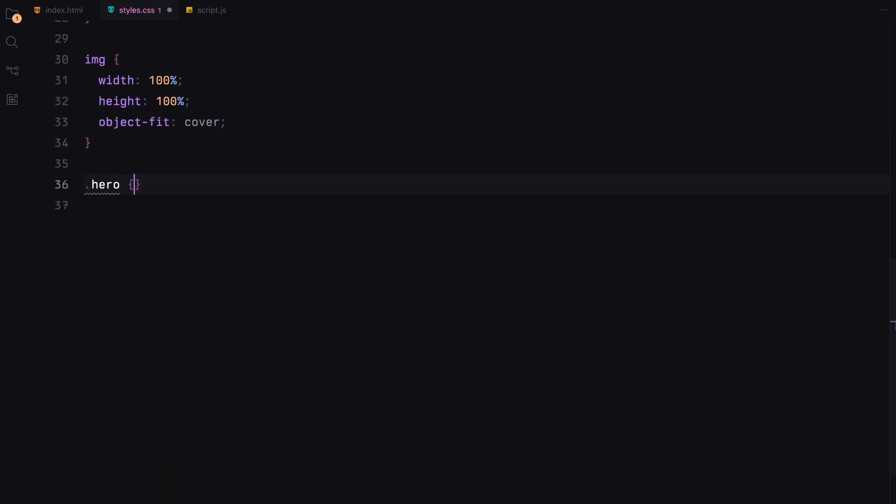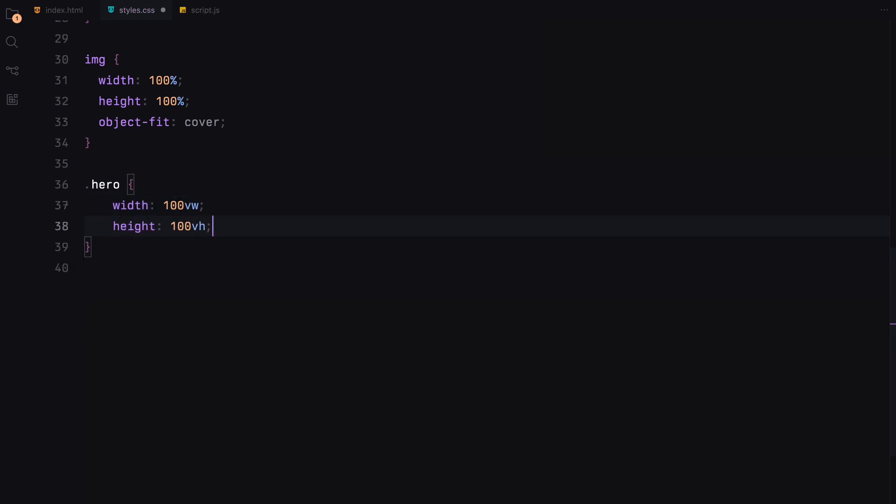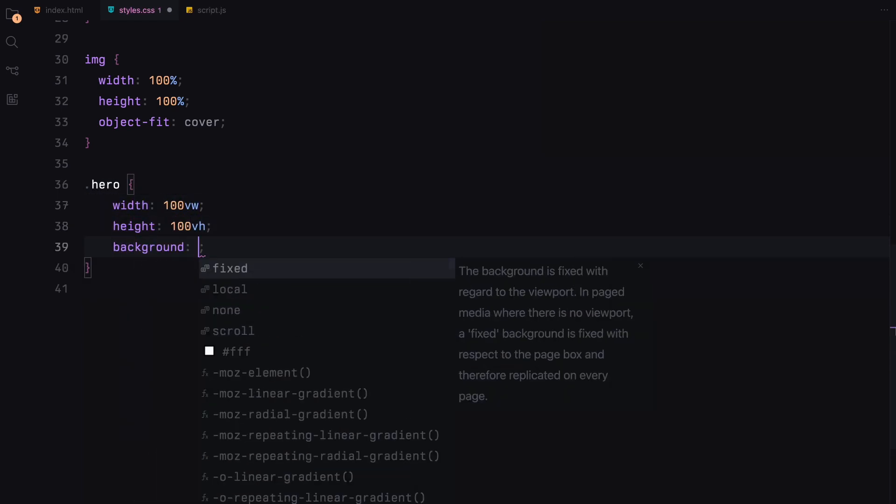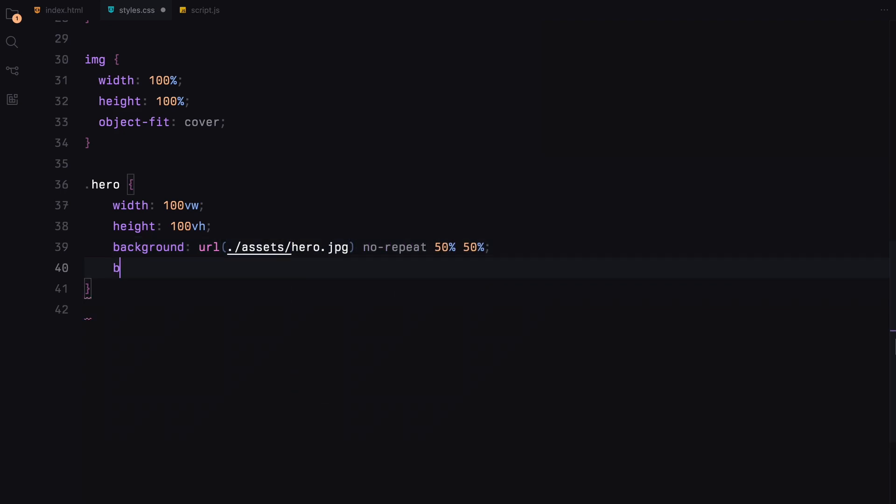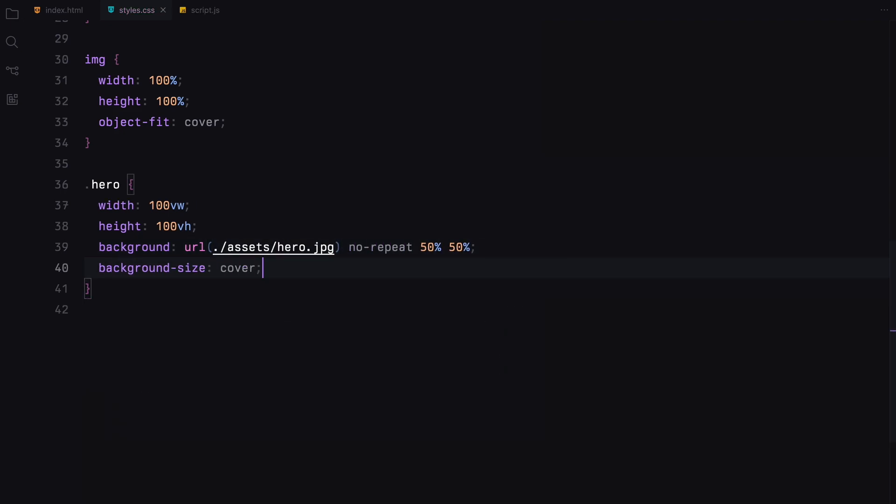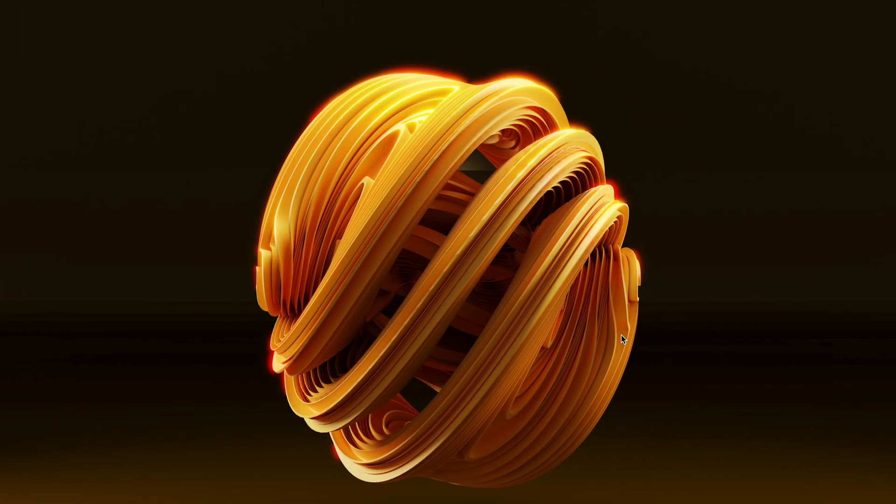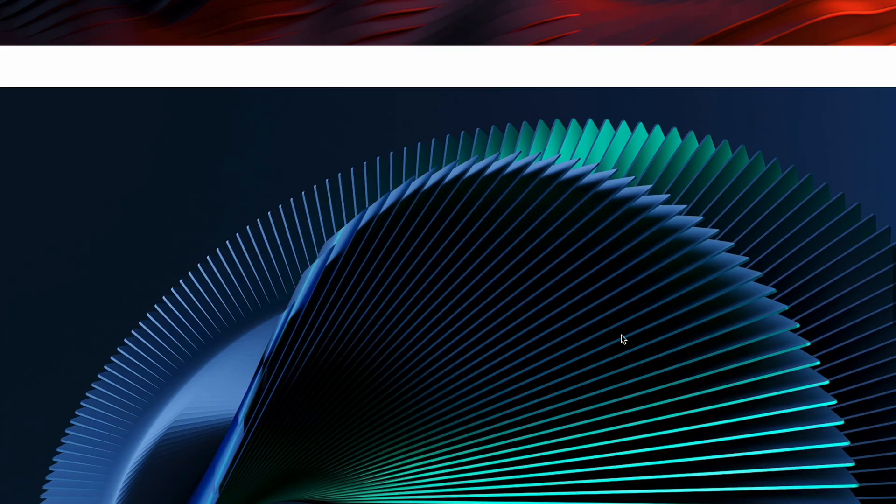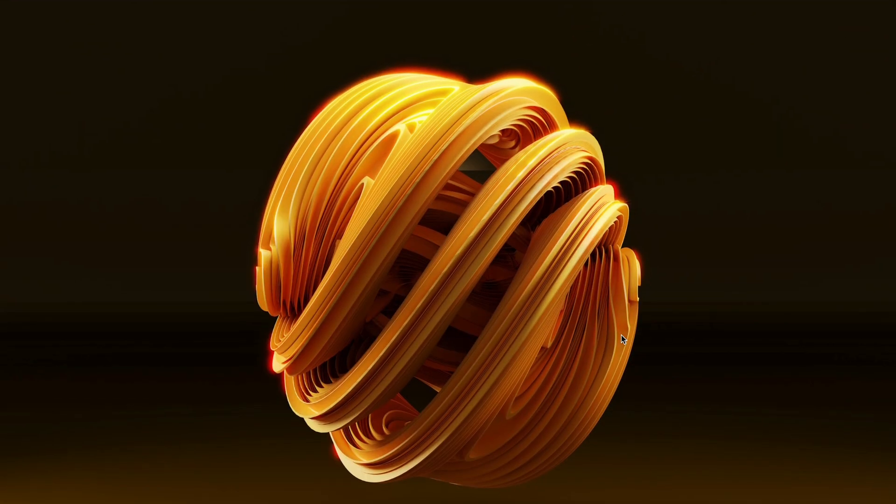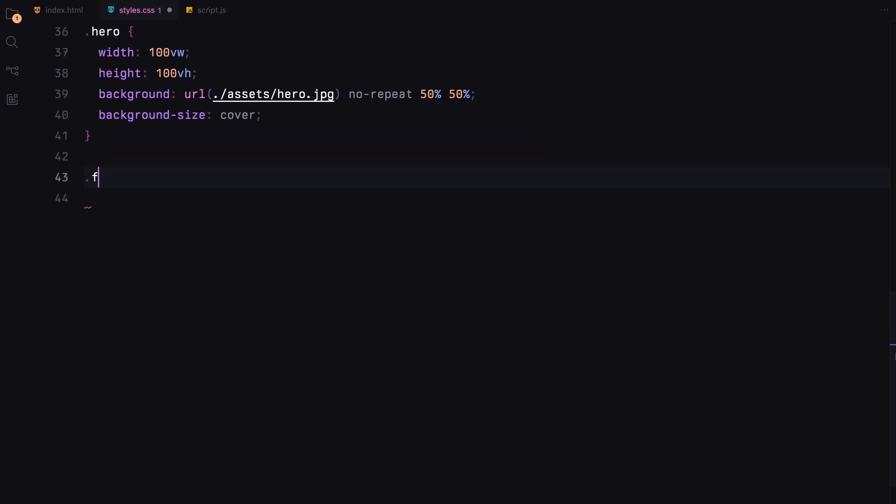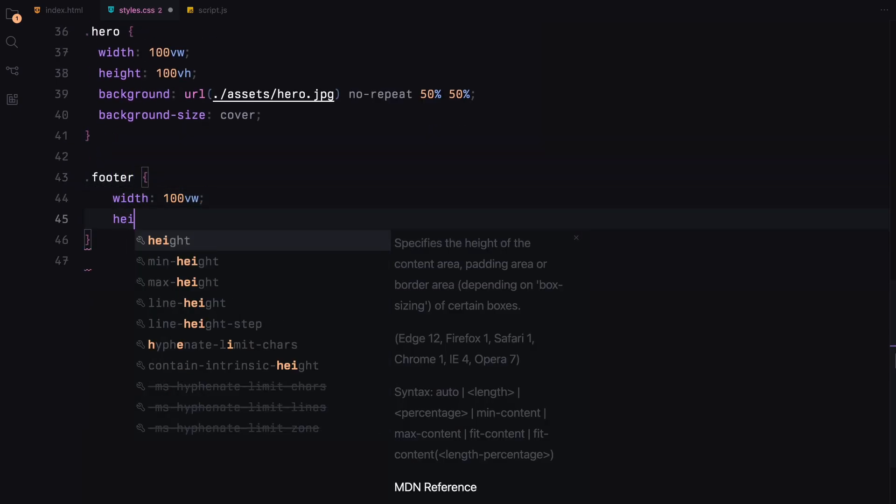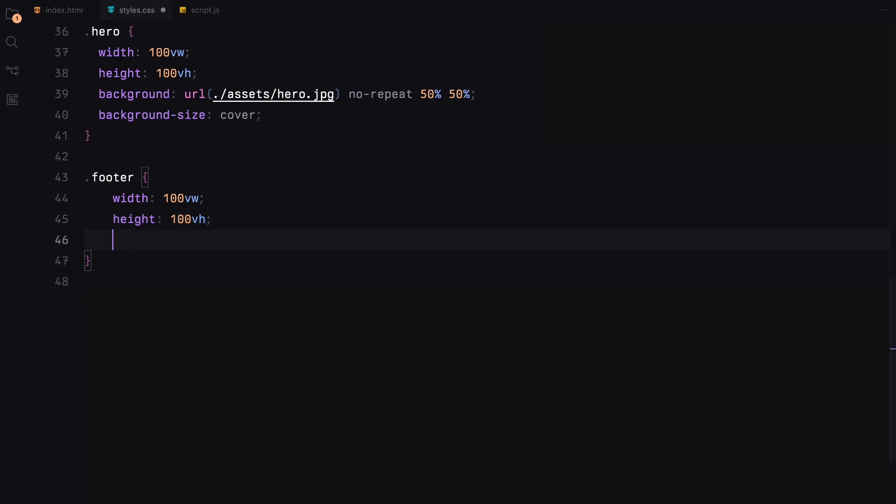The hero section spans the full viewport width and height with a background image that fills the area completely, centered perfectly. Our footer matches the hero in size using a different image but with the same filling and centering properties to maintain consistency.